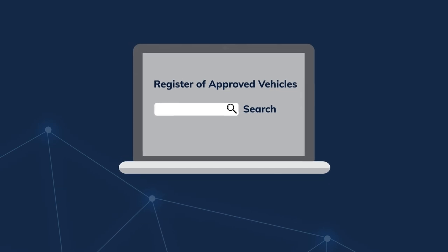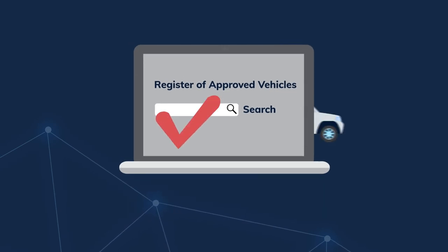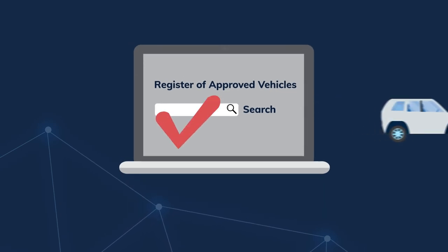The RAV is an online, publicly searchable database of vehicles that meet RVS requirements.